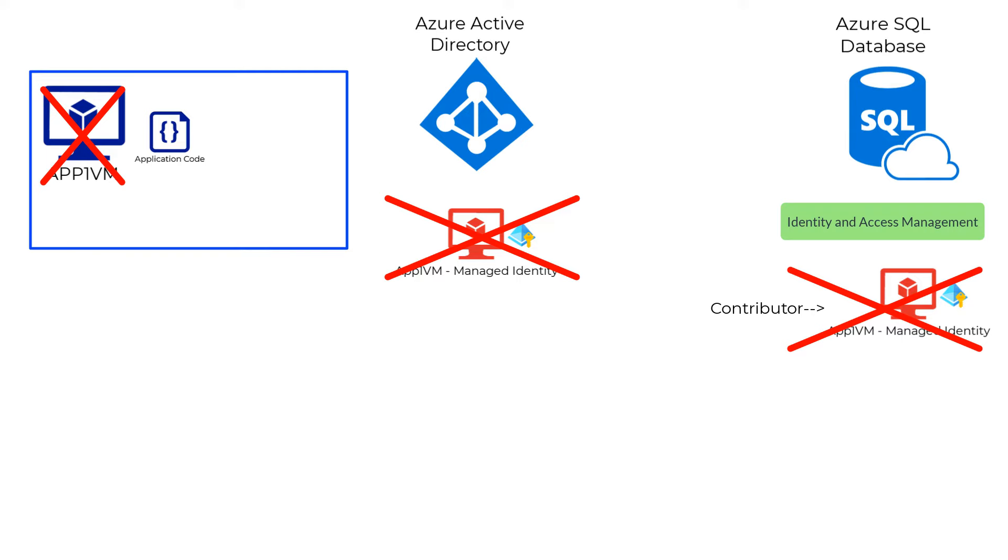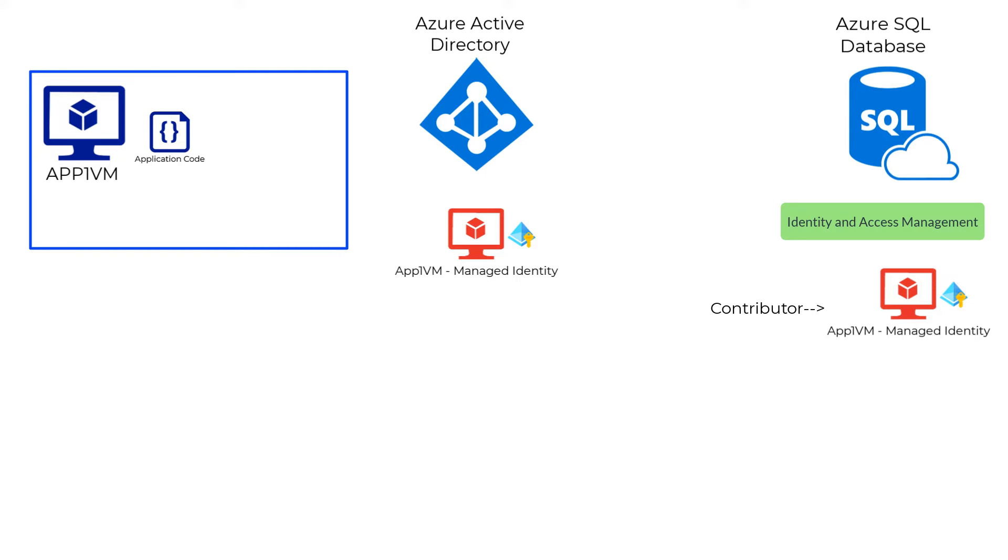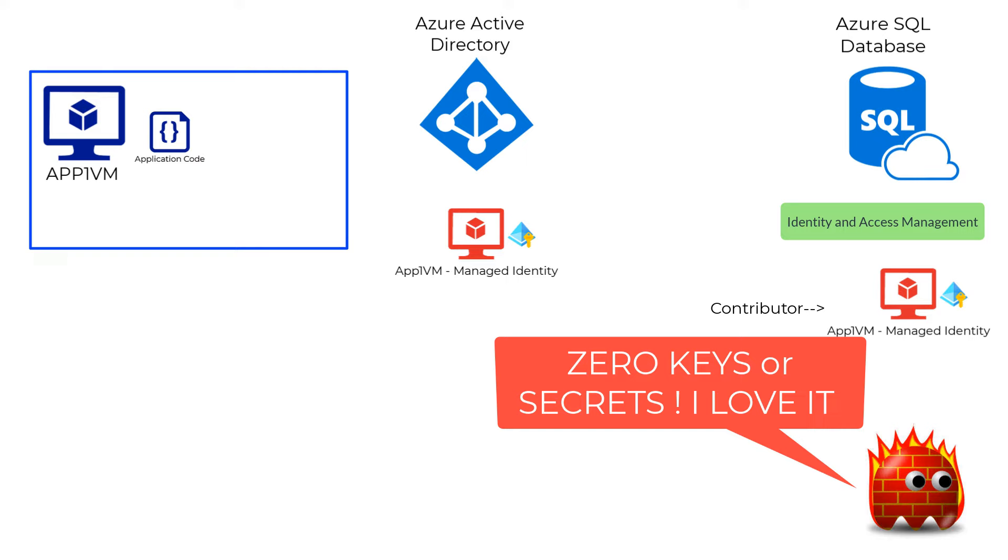Now if the code is run from the Azure VM which has the system-assigned managed identity enabled, you don't need to store the credentials or secrets anywhere in the code. The authentication happens automatically via the virtual machine.